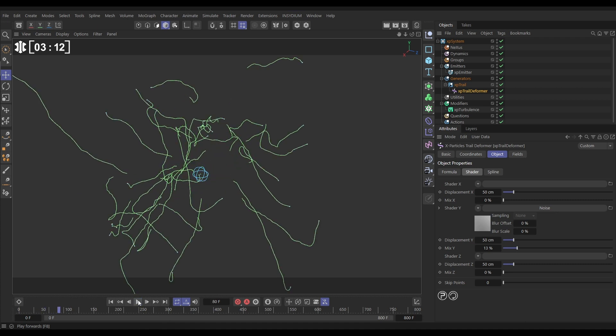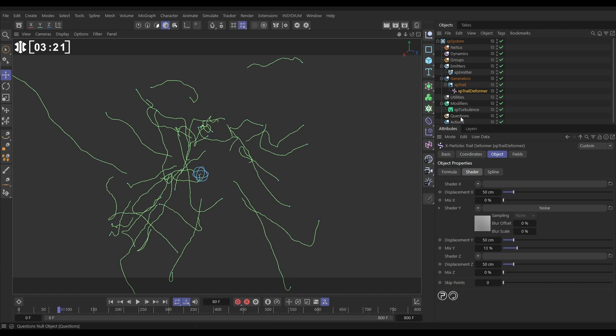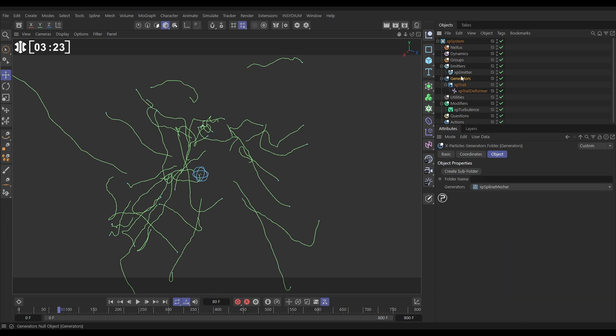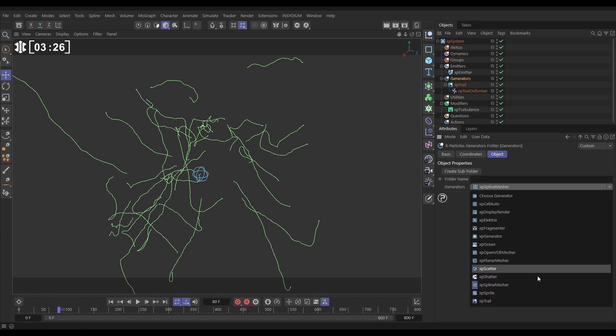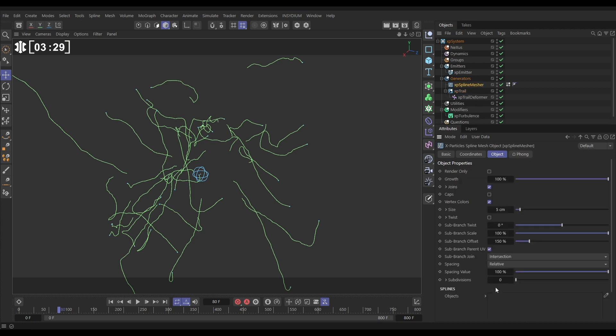So now that we've got that, let's just create a bit of geometry from these trails. We can do that really quickly with another X-Particles generator. We'll go to the generators folder and in the generators list we're going to bring in a spline mesher. We want to make a mesh from a spline, in this instance a trail.